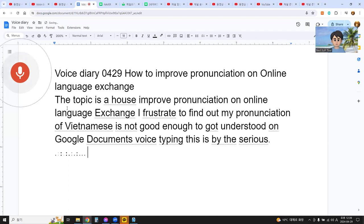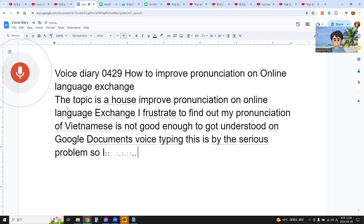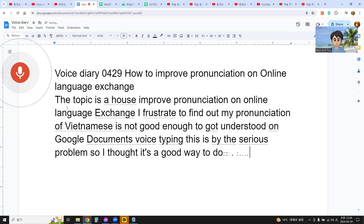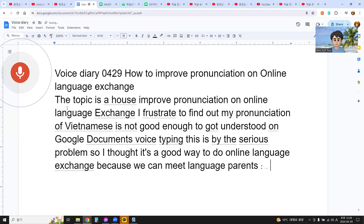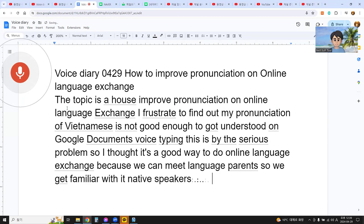I thought it's a good way to do online language exchange because we can meet language partners. We get familiar with native speakers' pronunciation and how to speak.